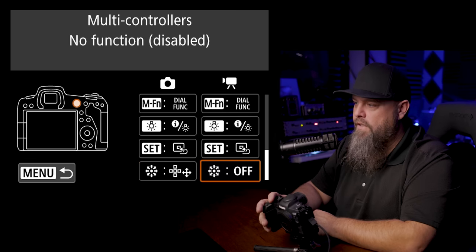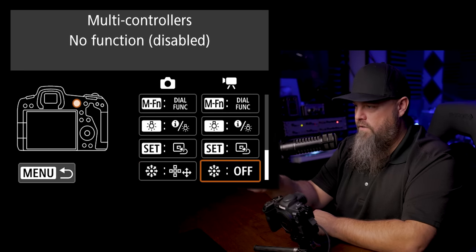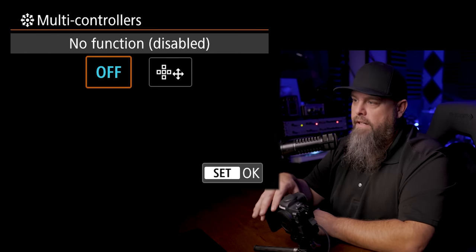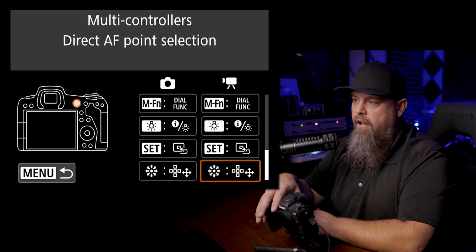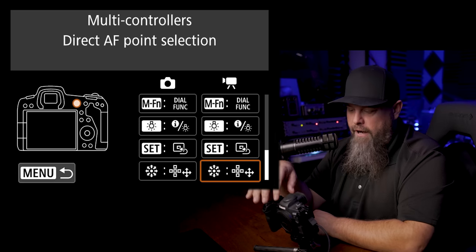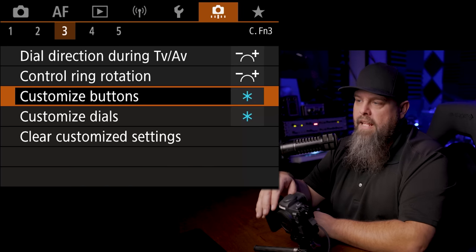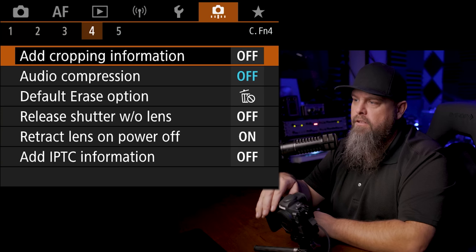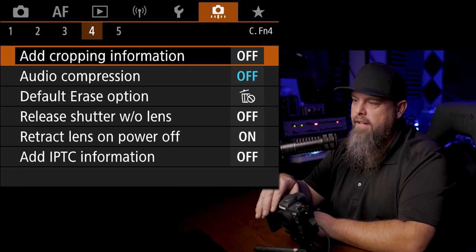I'm going to also go over to the video mode which is just to the right here and we're going to turn that on as well. That way we can move our focus point around with our joystick. Okay, at this point we're going to go back into the menu. We're going to go to the right here.